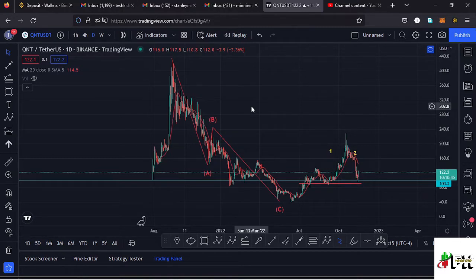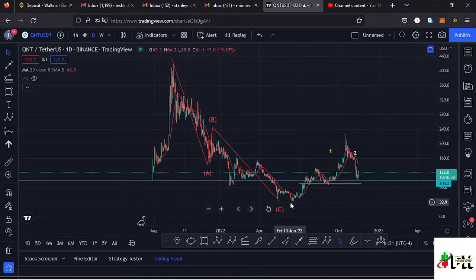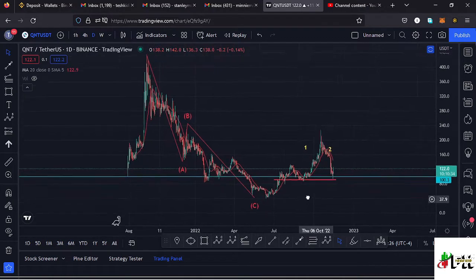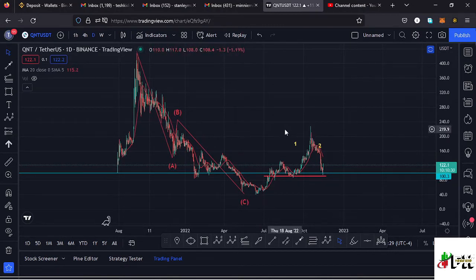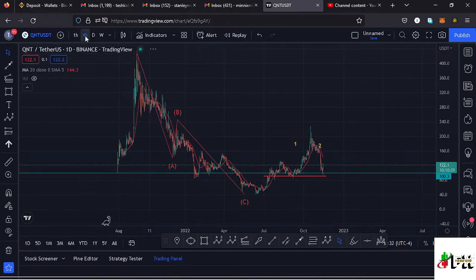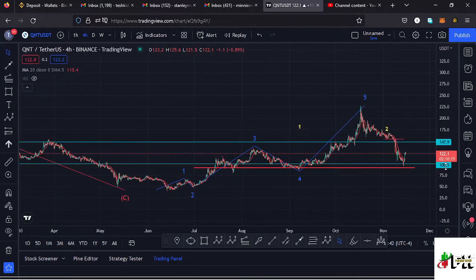I'll kick start the video by giving a brief of what has been happening on the Quant chart. From the all-time high we have been seeing lower prices in this massive ABC corrective movement, which took us back to around the $41.9 dollar mark. After seeing that low we have been seeing a very nice bounce to the upper side, which has been obeying the Elliott Wave structures. I'll jump to the four-hour chart for further analysis.